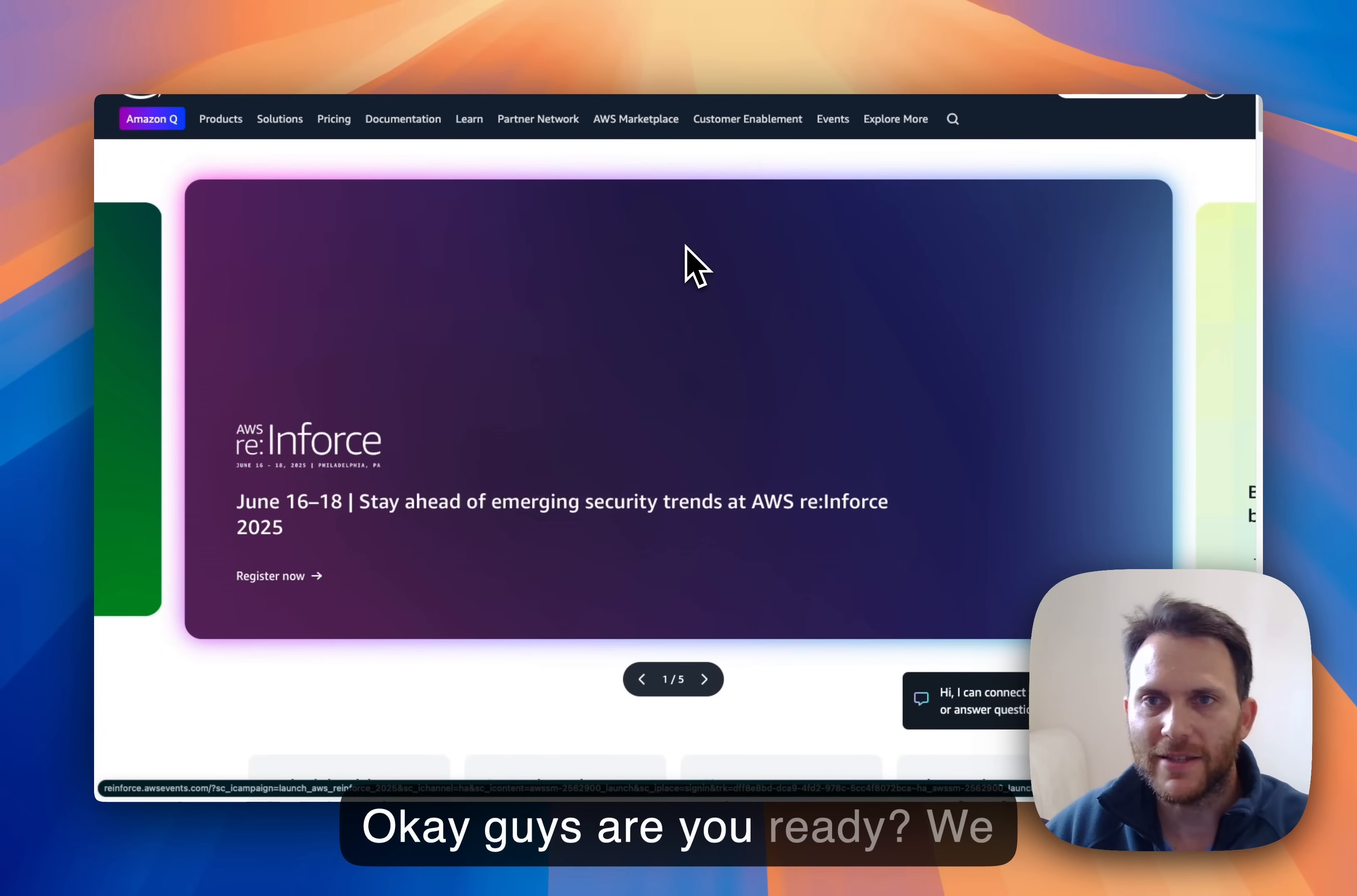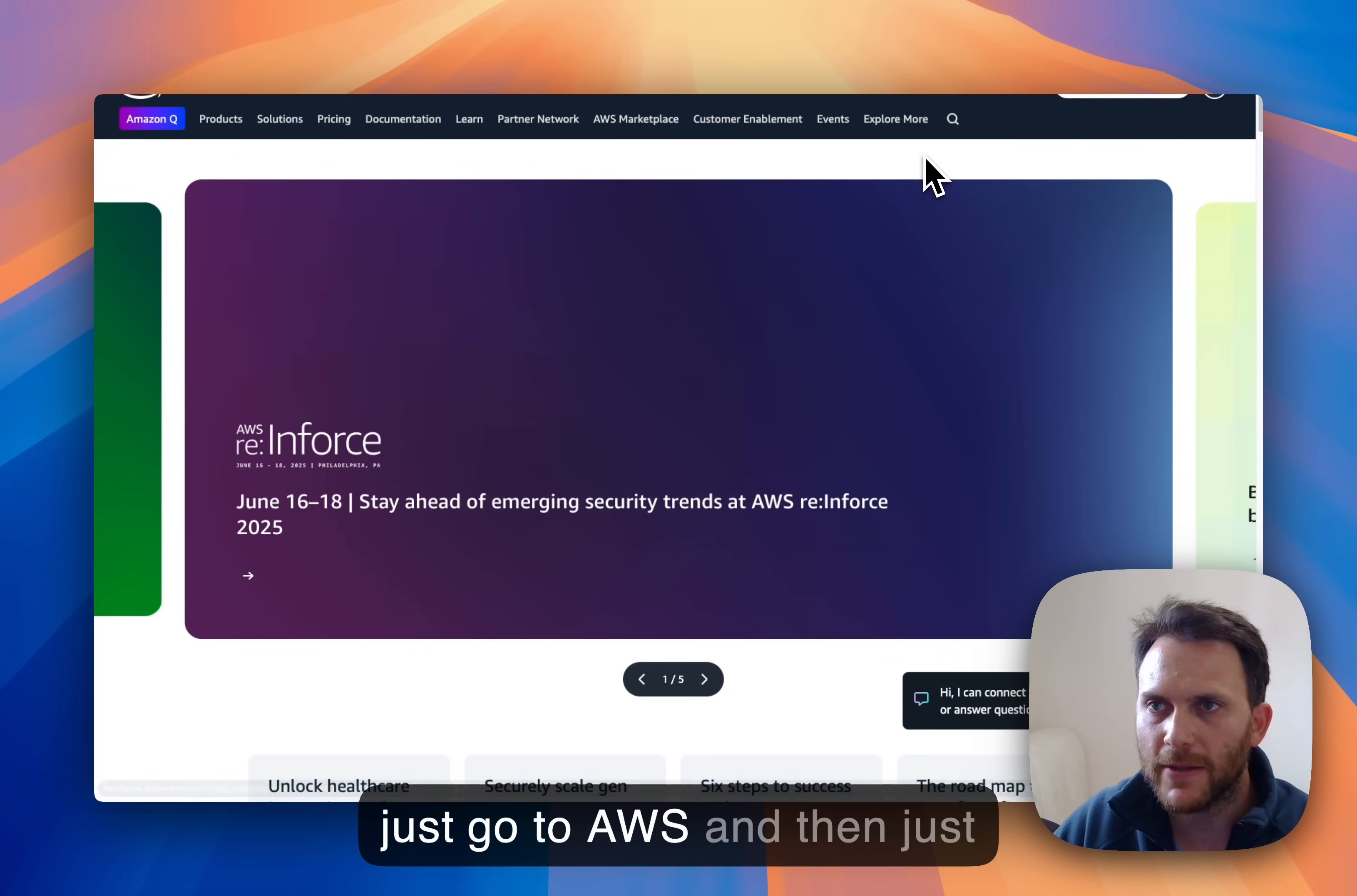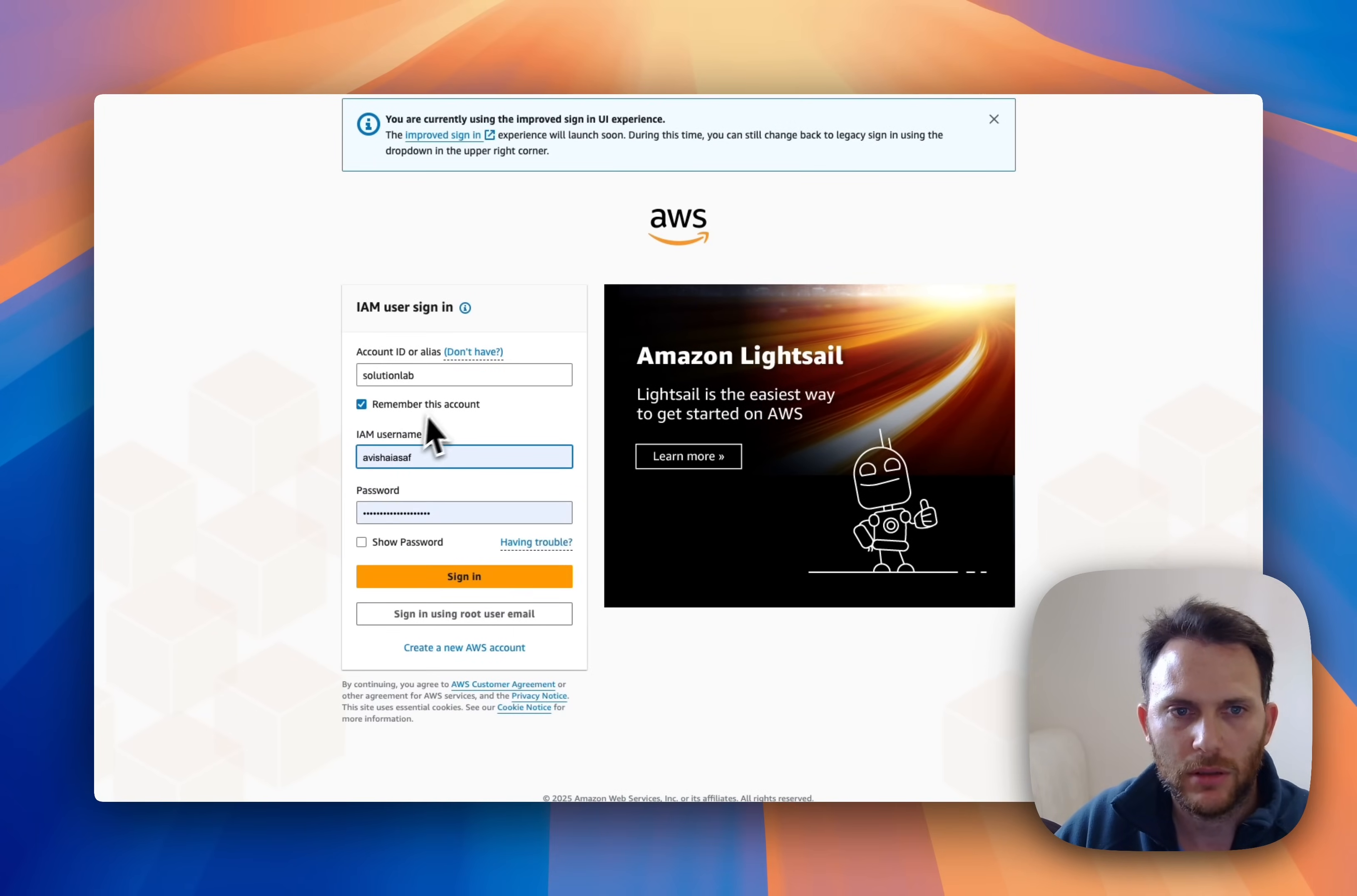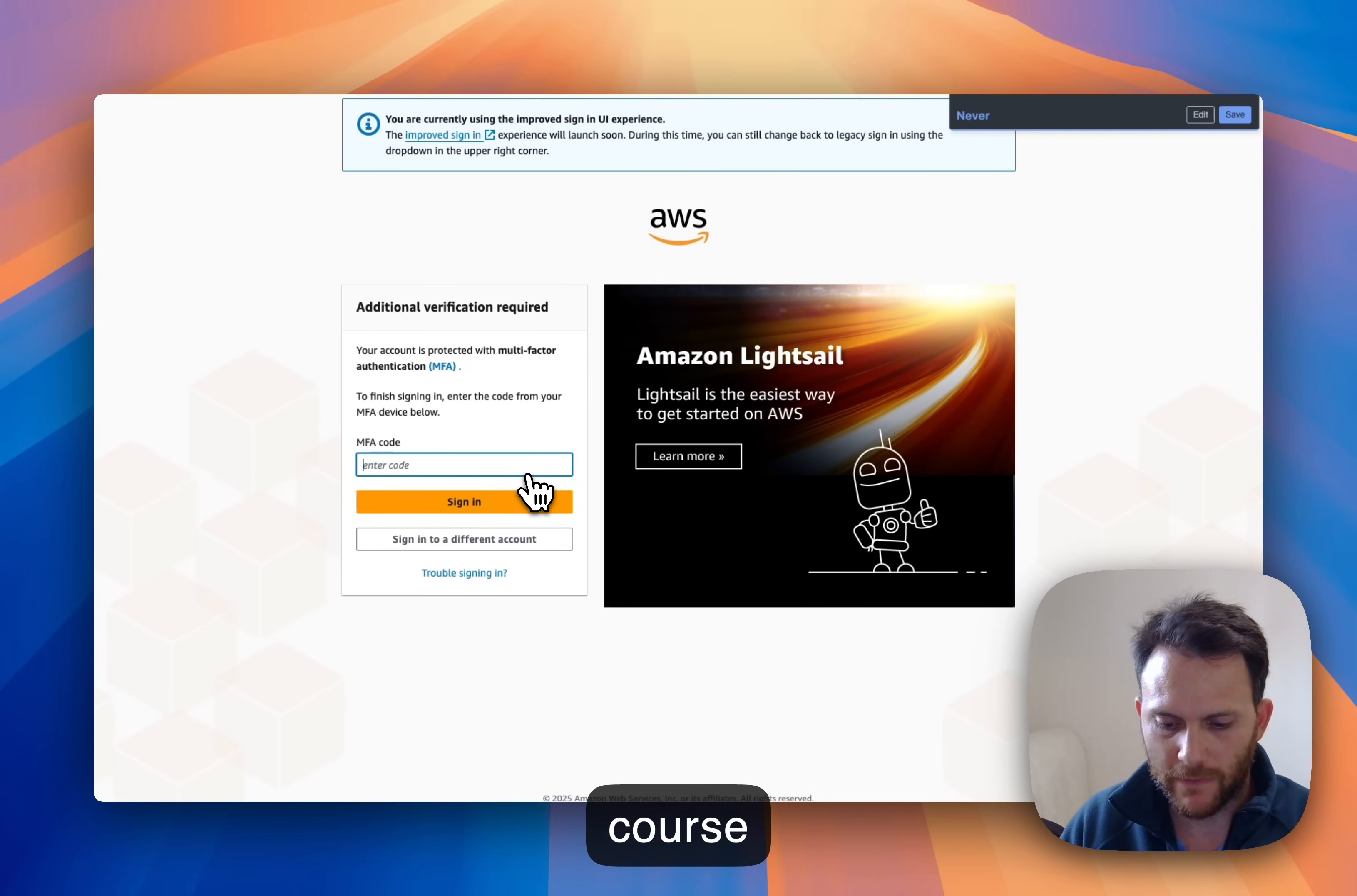Okay guys, are you ready? We are going to set up our N8N instance on AWS. So first of all, just go to AWS and then sign in to the console. Let's enter the credentials and of course MFA, very important.